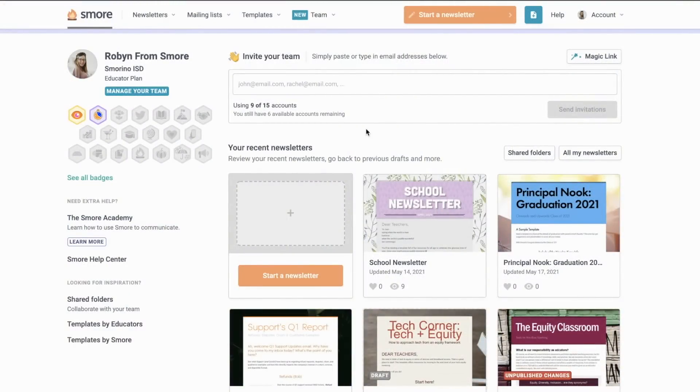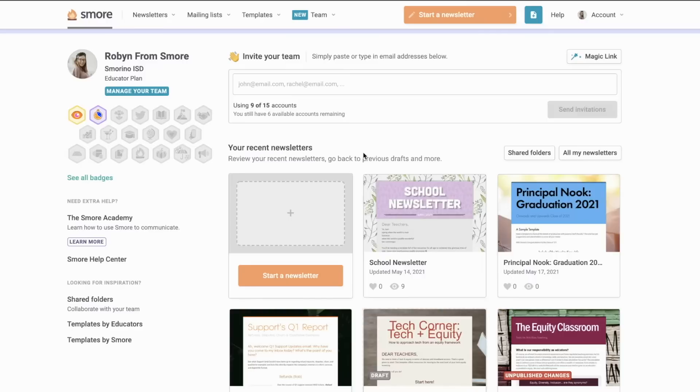SMORE for Teams is created for schools, districts, departments, and other educational organizations to use SMORE as a group to create a culture of streamlined and consistent communication.